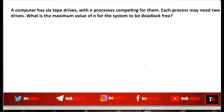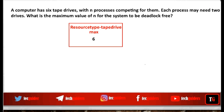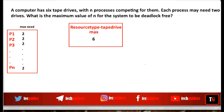A computer has six tape drives with n processes competing for them. Each process may need a maximum of two drives. We have one resource type — tape drive — with six instances. What is the maximum value of n for which the system is deadlock free?